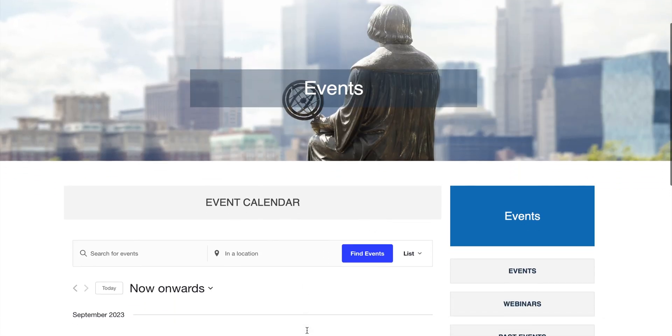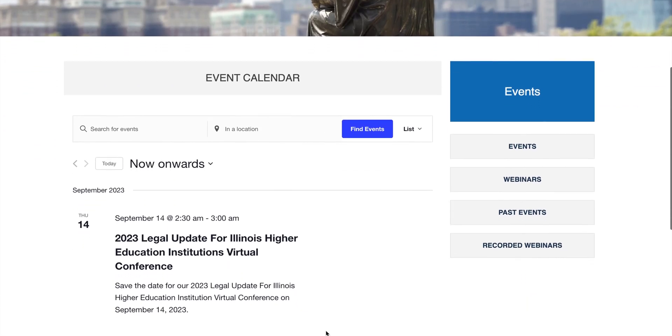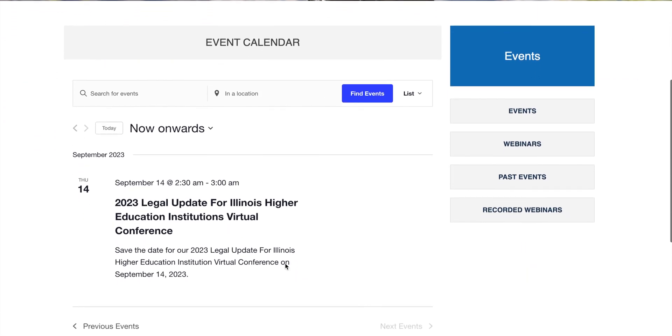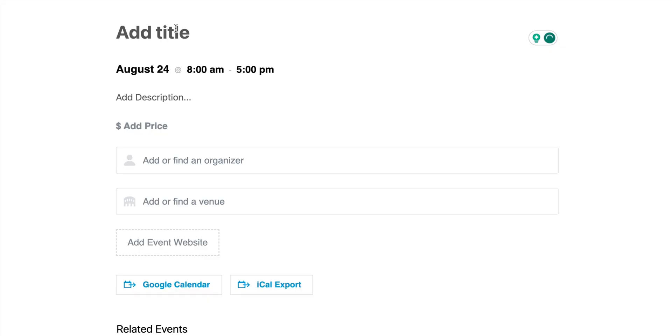There are a couple of ways you can implement event schema. The easiest is to use an event plugin that has schema built in. The Events Calendar plugin for WordPress is probably my favorite because you just post the event to your site and it takes care of the rest for you. If you don't frequently do seminars, that's going to be way too much — it's too robust. What you need instead is just your SEO plugin.